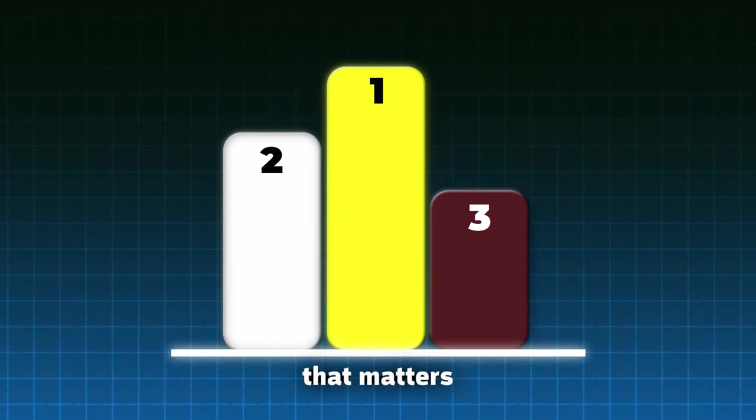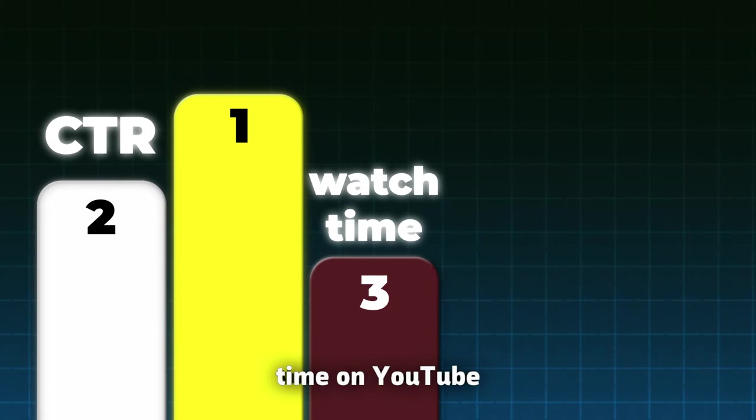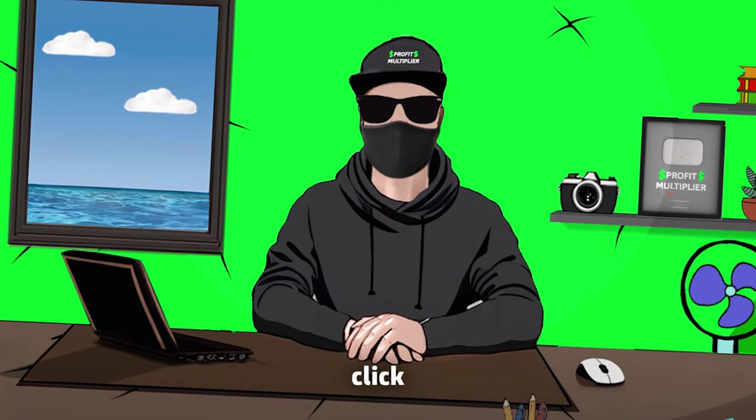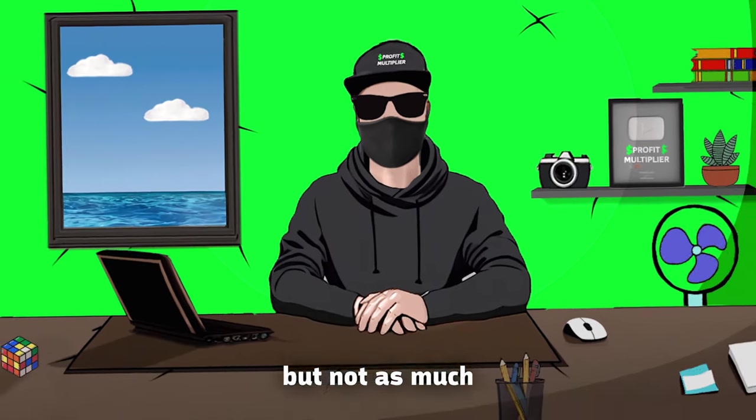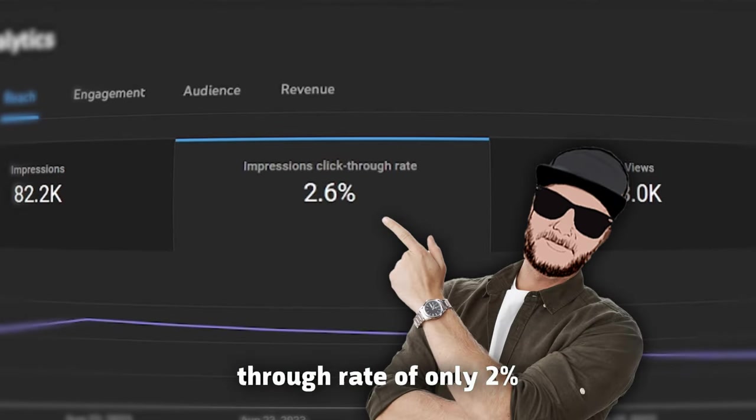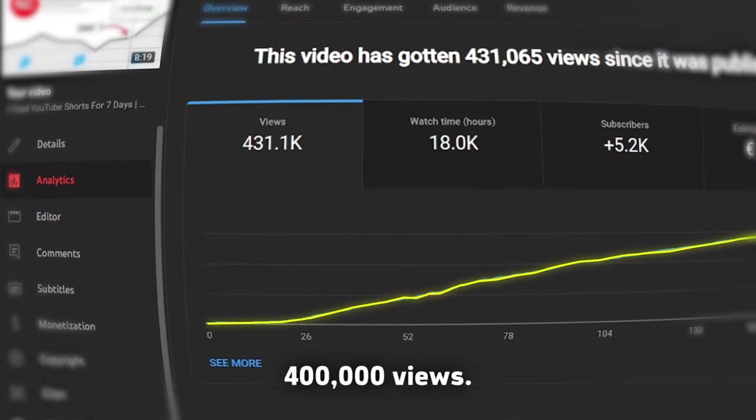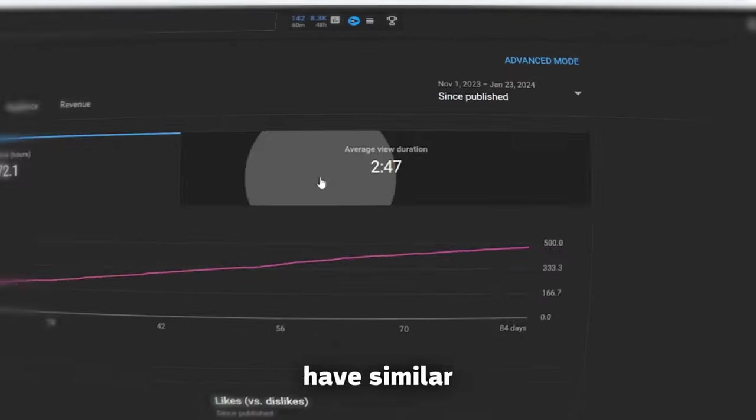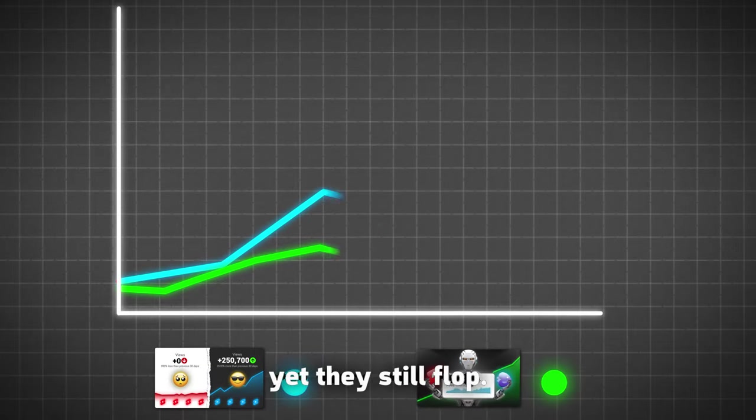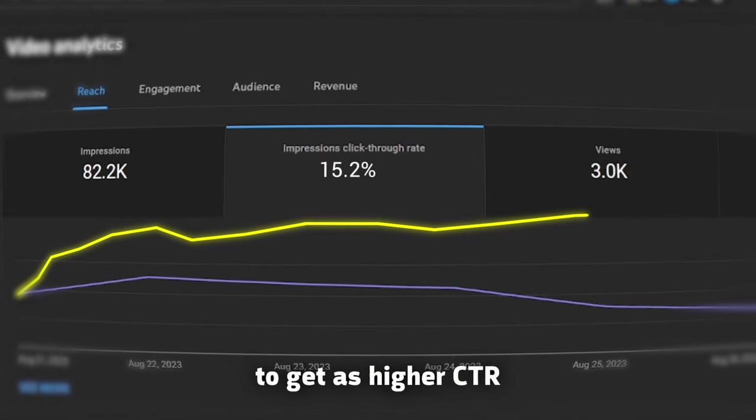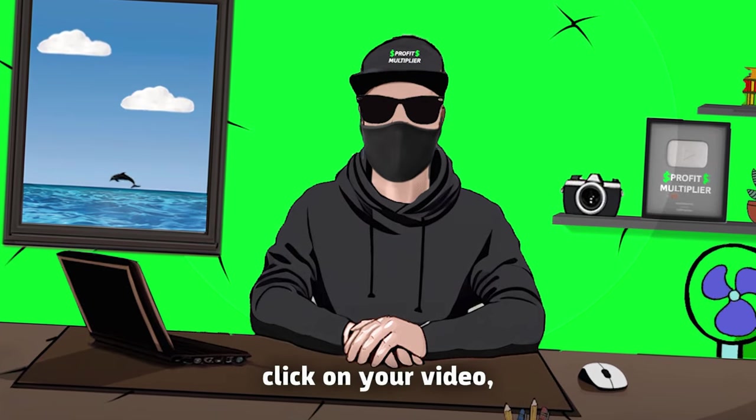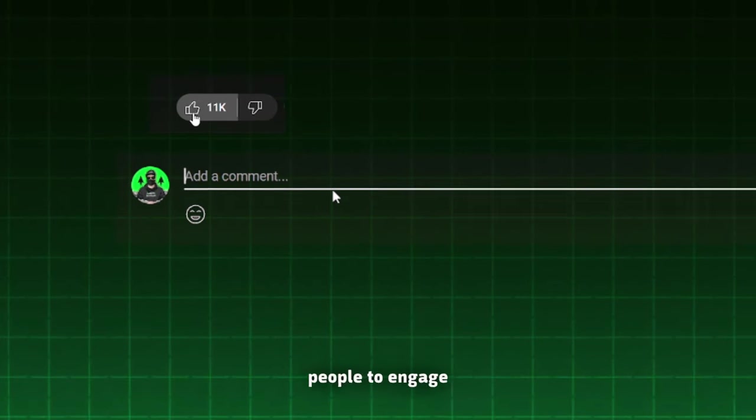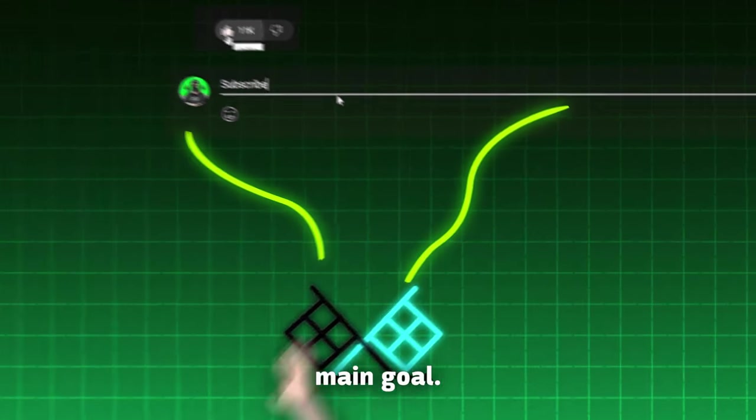I got it! The only thing that matters more than click-through rate and watch time on YouTube is engagement. For the matter of fact, click-through rate matters, but not as much as you thought. My first video had a click-through rate of only 2% in the first week. Yet, it got pushed, and now has over 400,000 views. And both of these videos have similar or better average view duration, yet they still flop. Don't get me wrong. You should always try to get as higher CTR as you can, because if more people click on your video, you will get more views, of course. I am just saying that getting people to engage should be your main goal.